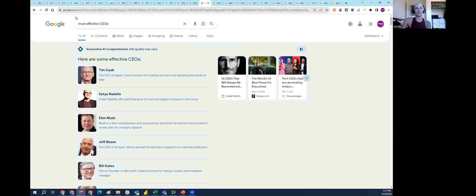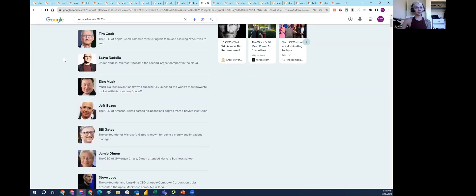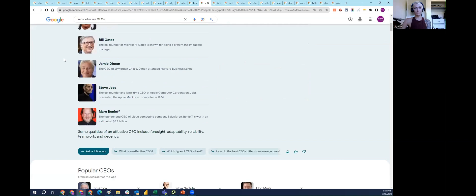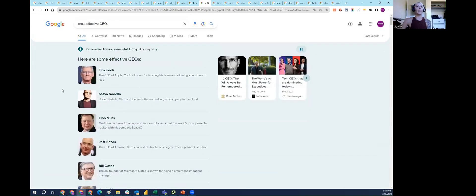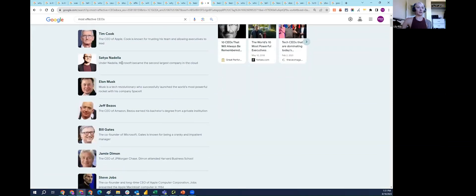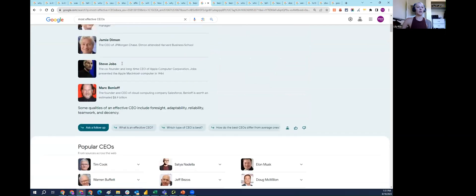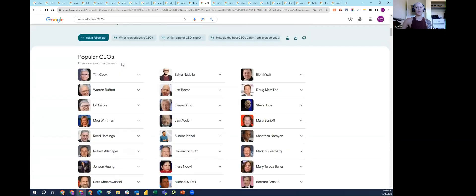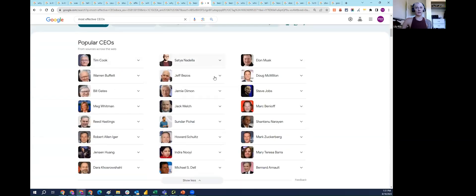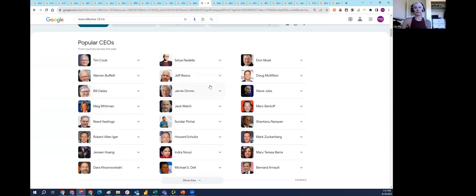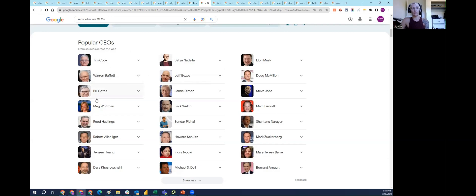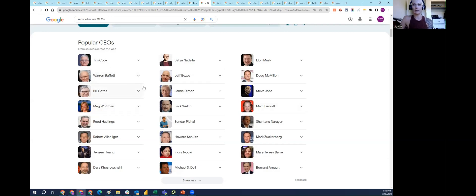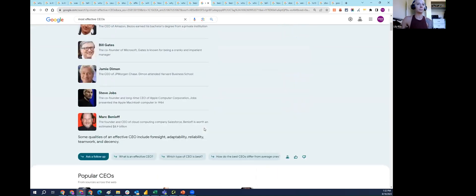Similarly, I typed 'most effective CEOs.' Again, all men. This has been pretty consistent as I've been looking at it throughout the past couple of weeks. Then again you'll see popular CEOs according to Google's knowledge graph, again very much weighted towards men, which makes sense because generally speaking there have been more men than women CEOs. But at least we do have a little bit more diversity in here, we have a few women appearing in the list as well.